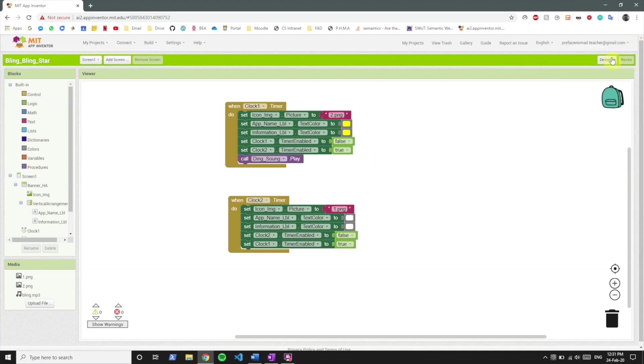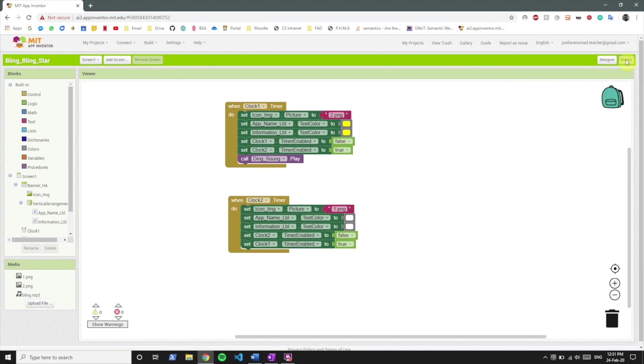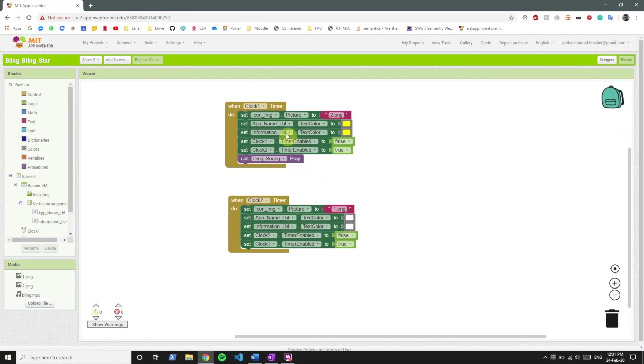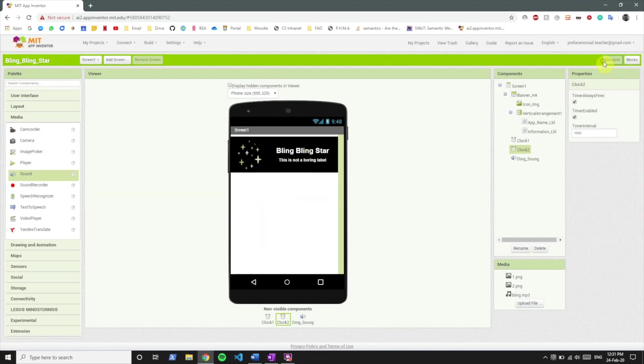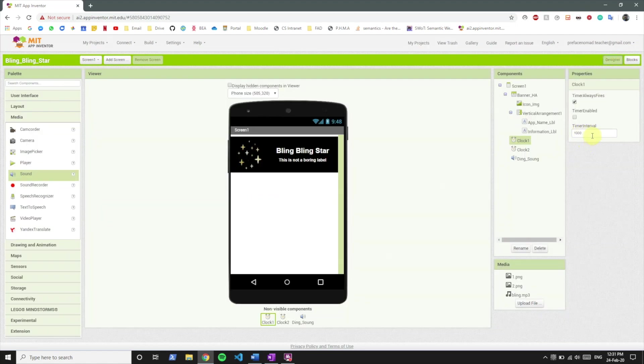Okay so how we can speed this up is that right now what this thousand means in the time interval of clocks is that this procedure is gonna get called after every one second. We want to speed things up so what we will do is we want to call these procedures after every 0.1 seconds so we'll just make the thousand a hundred and let's see the effect in the app.